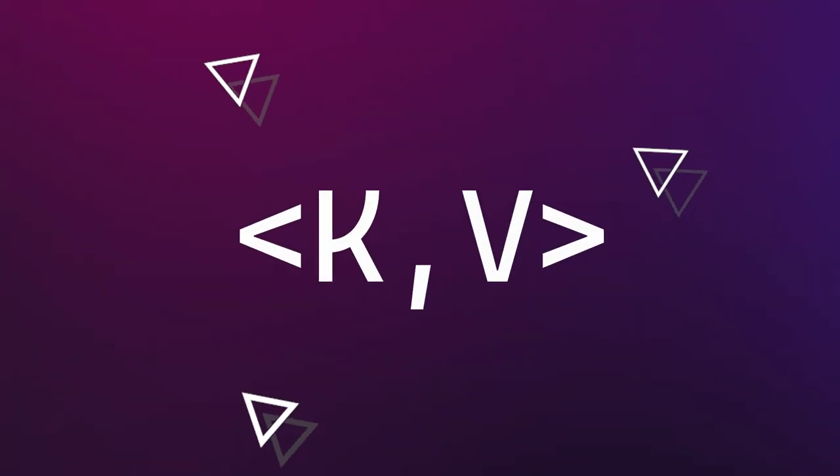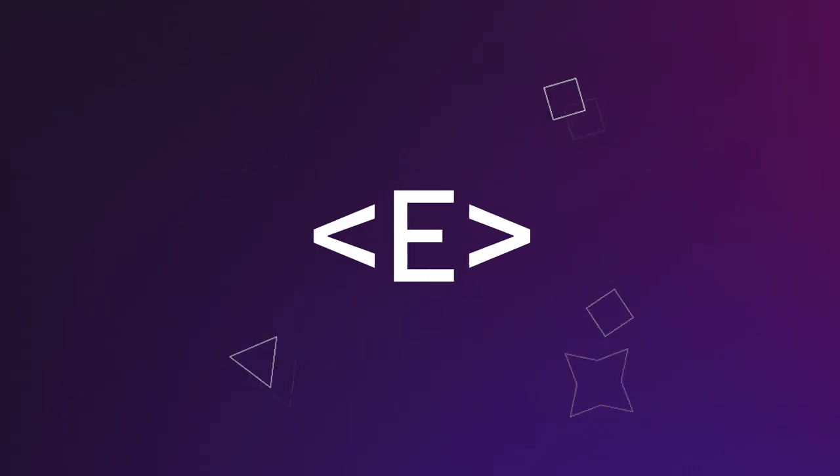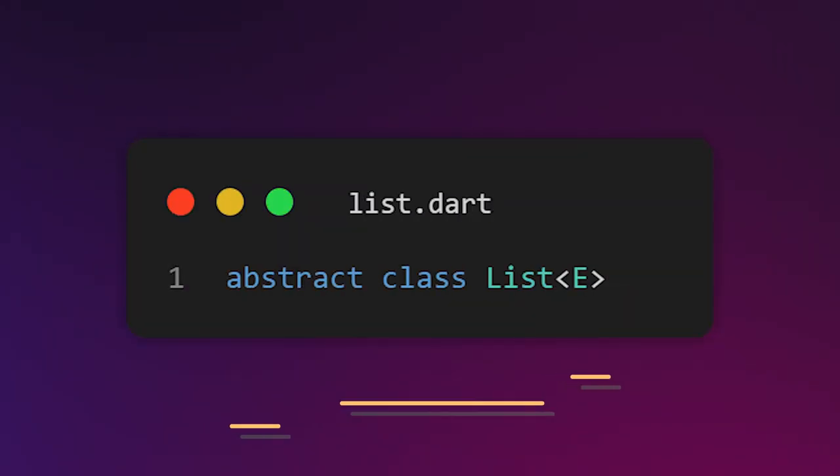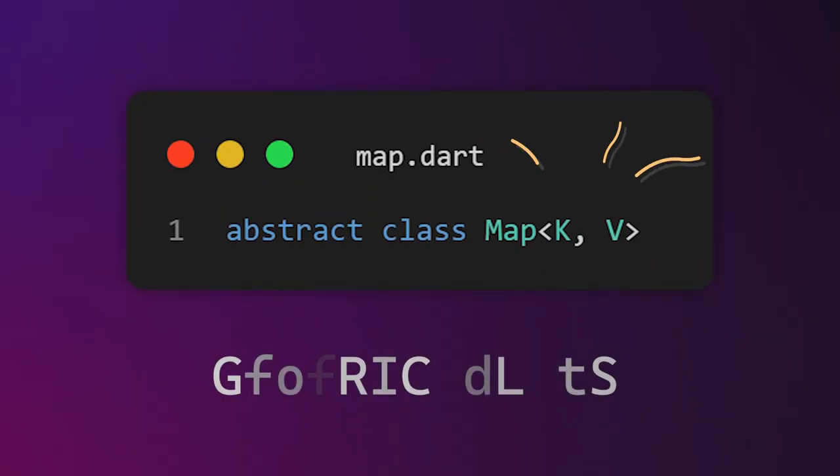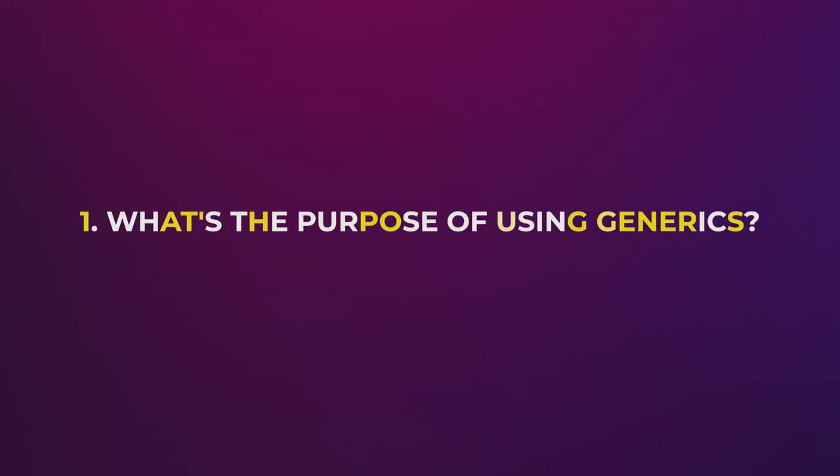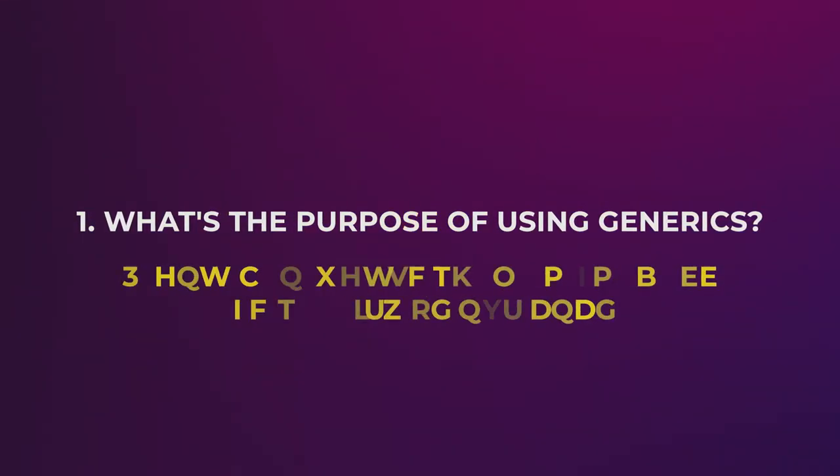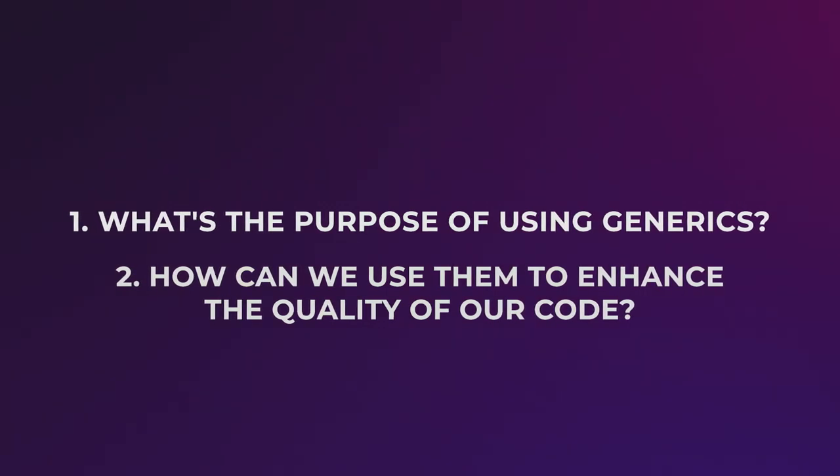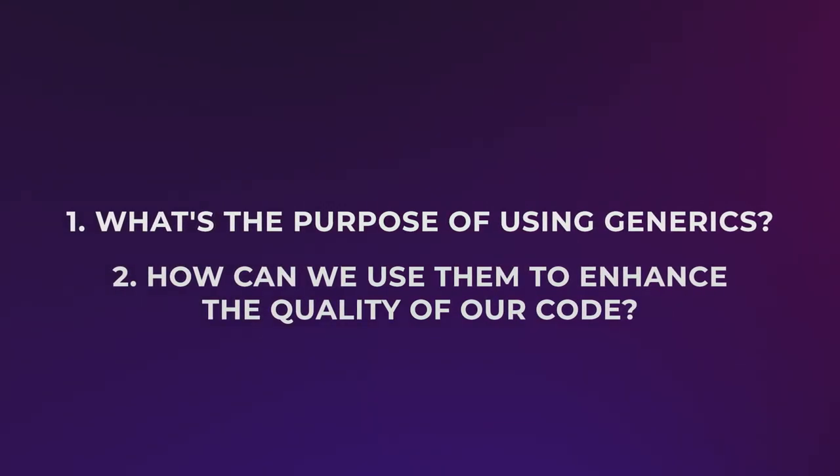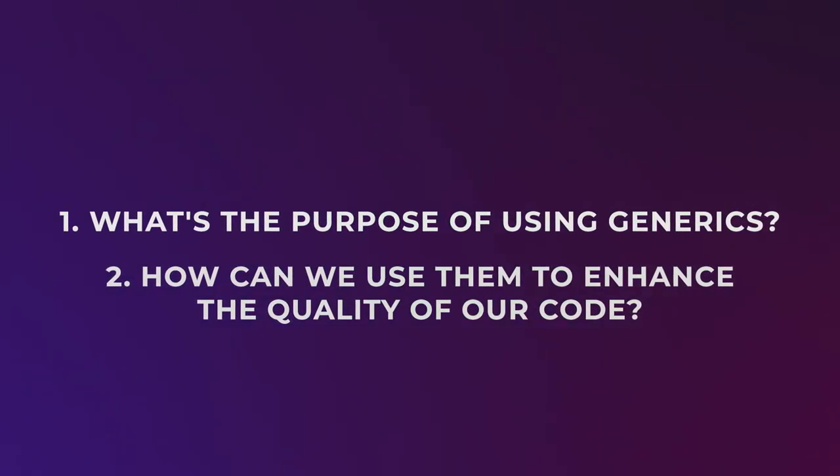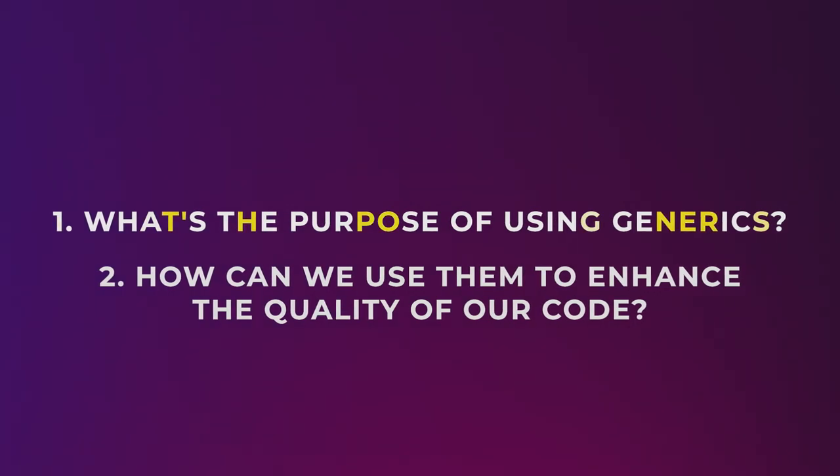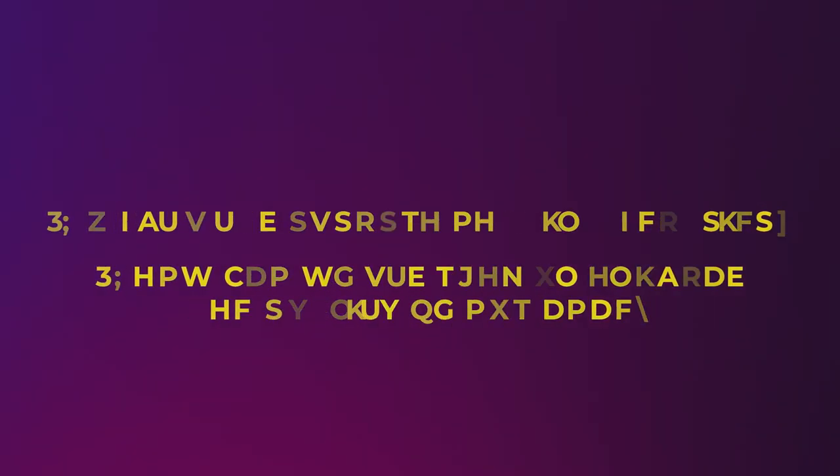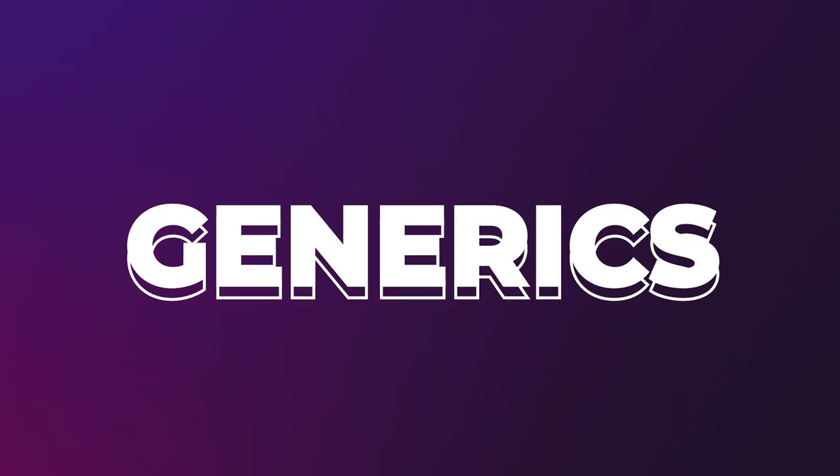I can guarantee that you have already seen at least some type declarations containing these angle bracket notations right next to their names. Take the list or map types for example. These angle brackets actually mark a class or a method as being generic. What's the purpose of using generics and how can we use them to better enhance the quality of our code? These are some of the questions we'll cover up today when talking about generics.